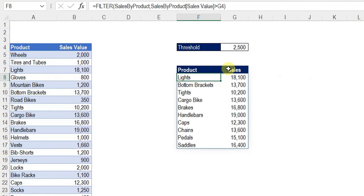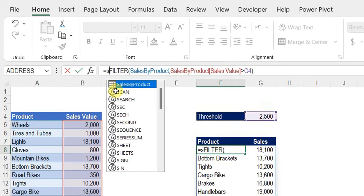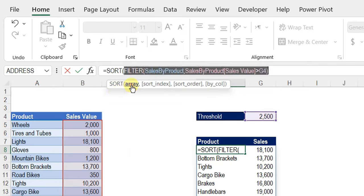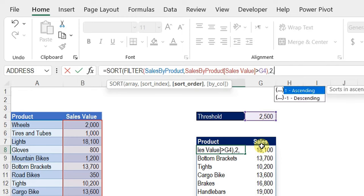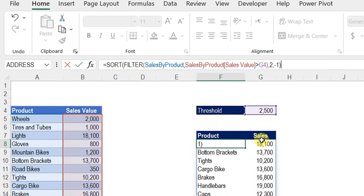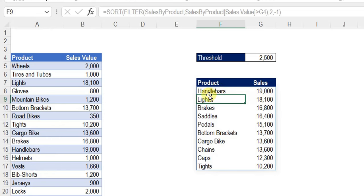After hitting Enter, the entire table is filtered and all values are above the 2,500 threshold. Now I need to sort this output by the values column. I'll go back and wrap the FILTER function with SORT. For the sort array I'll use the entire FILTER output, sort_index is 2 (the values column), and sort_order is -1 for descending. Close the SORT bracket and hit Enter. The list is now sorted descending, starting with Handlebars and ending with Tights.